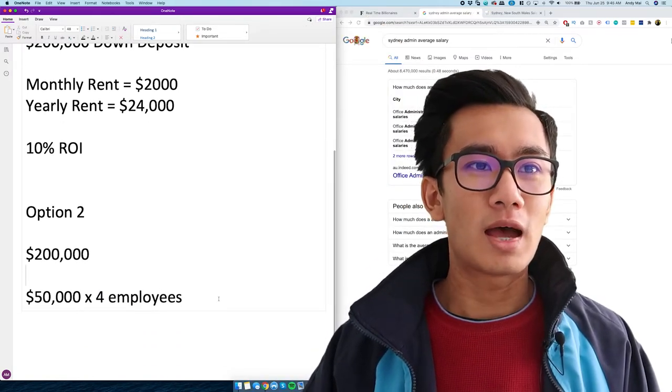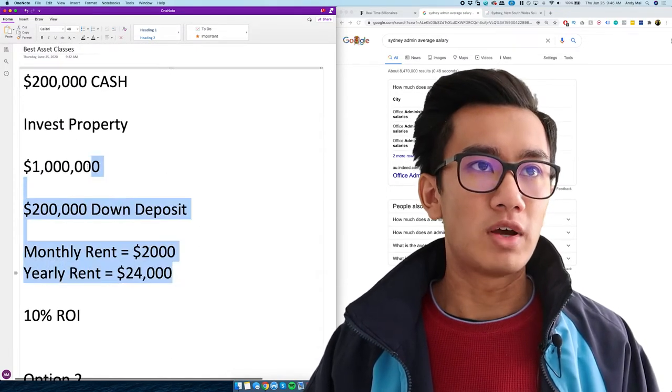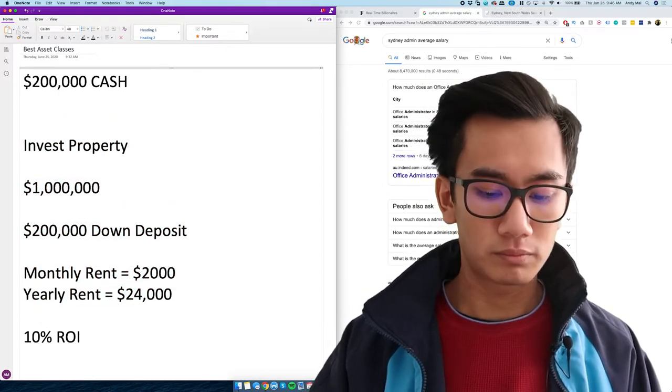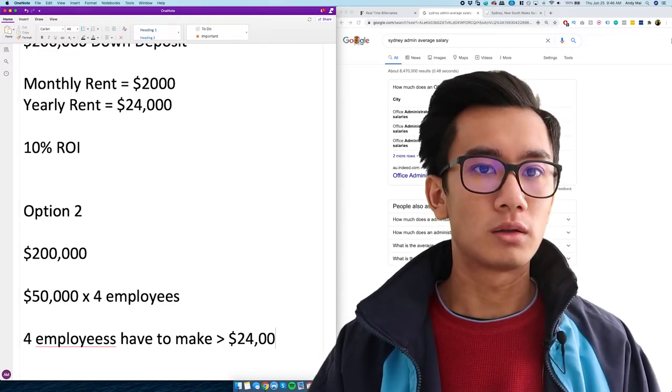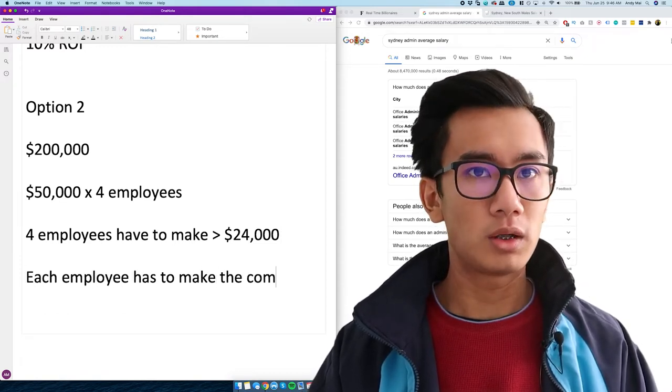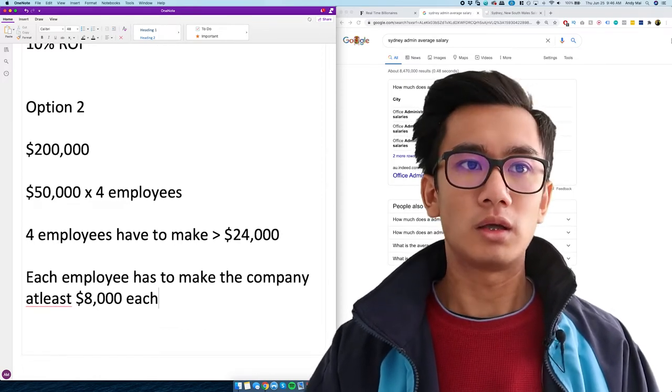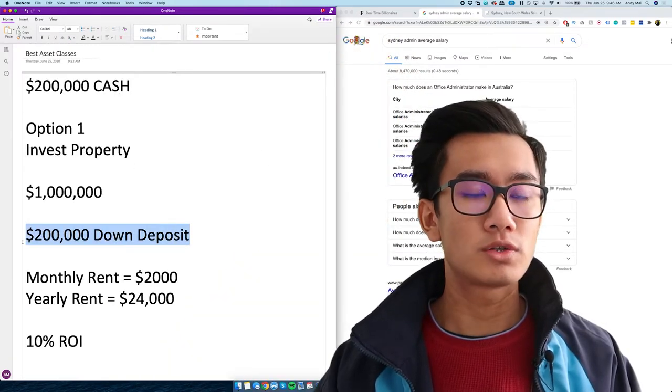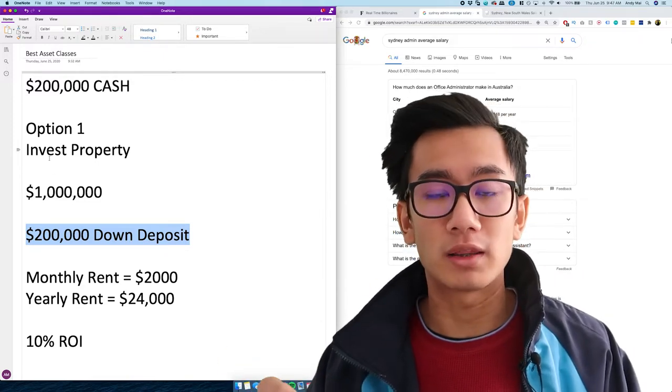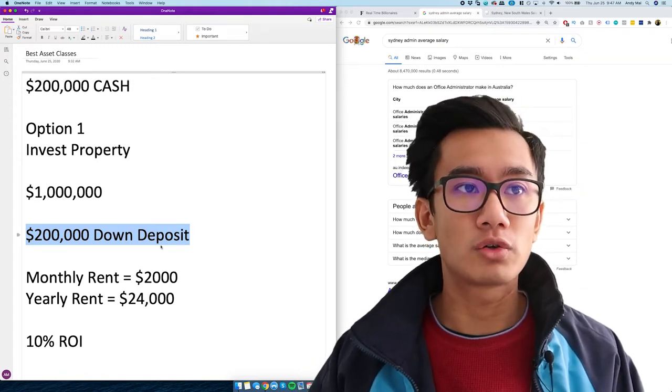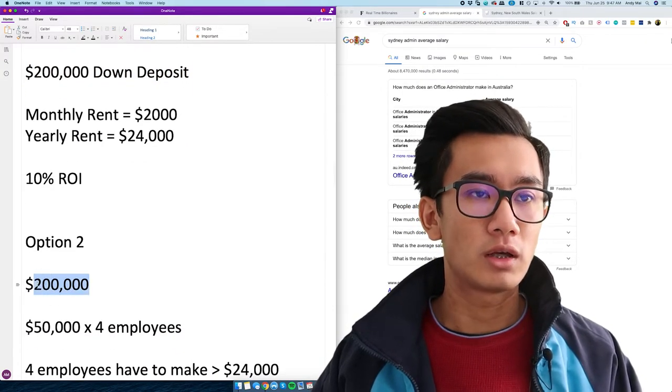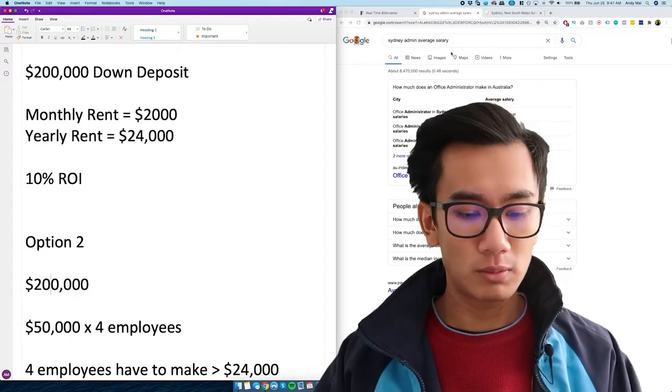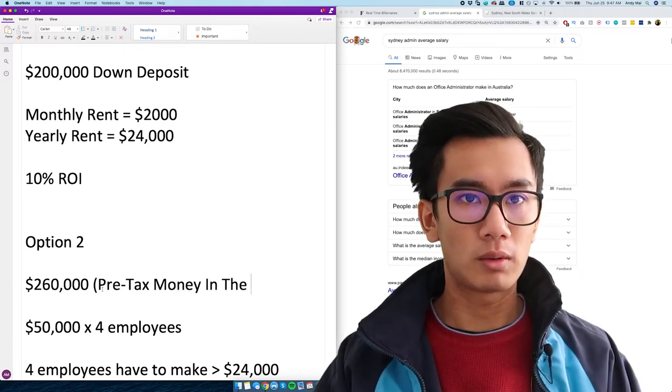Now that means if I want to make a better ROI on the investment property route, this is option one, all employees have to make over $24,000. So that means each employee has to make the company at least eight grand each. This 200 grand that you put into investment property, that is post-tax money. That's money that is no longer within the company. So you have to pay tax on this money. You can't have the 200 grand be a company expense. So either you have 200 grand in cash or you have $260,000 pre-tax money in the company.